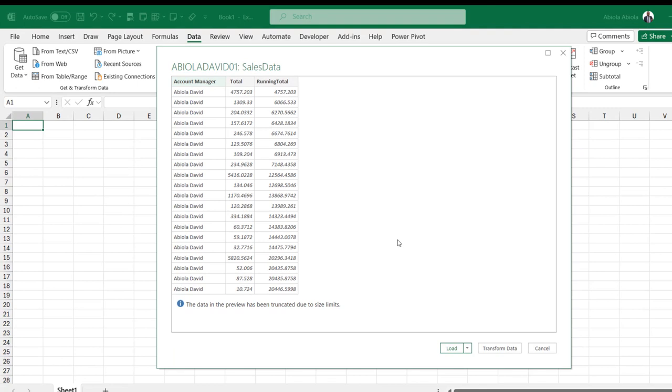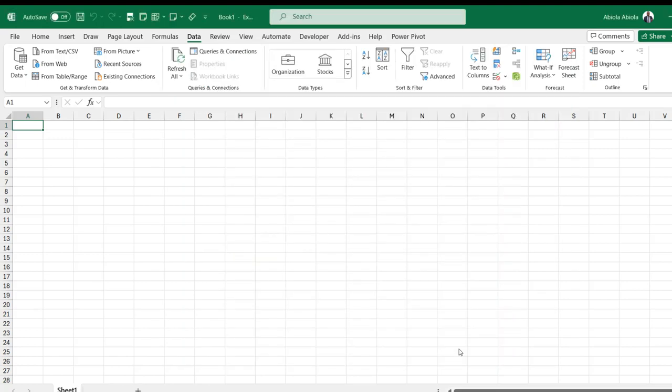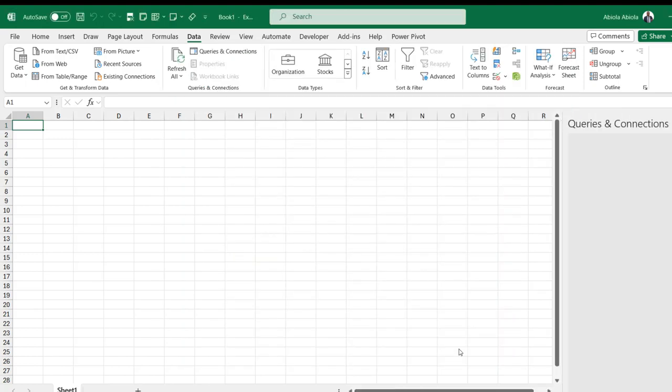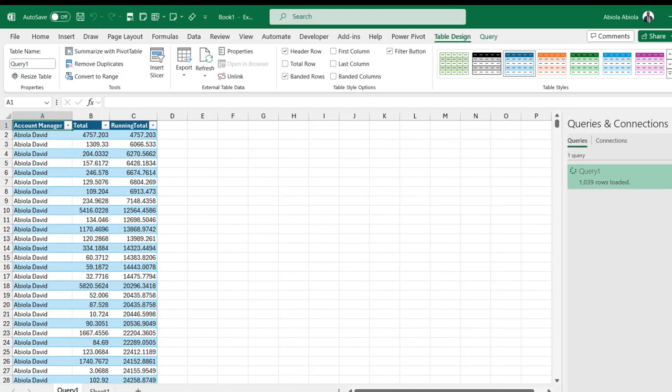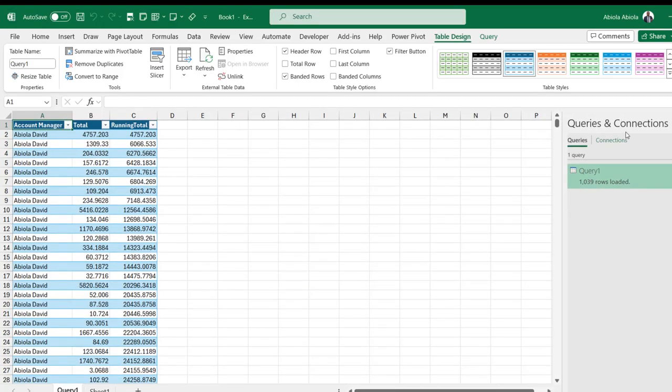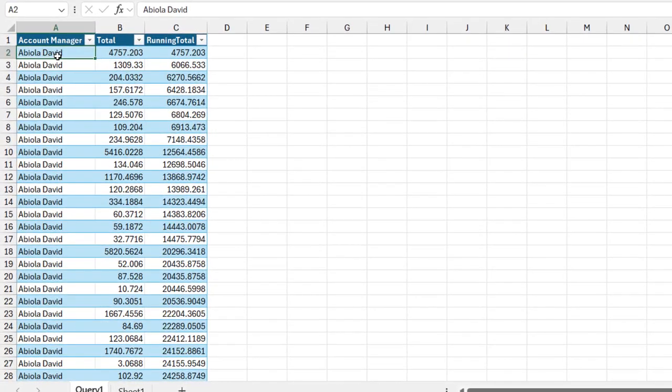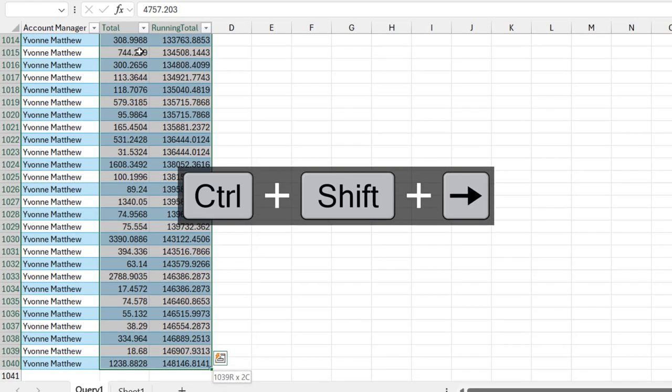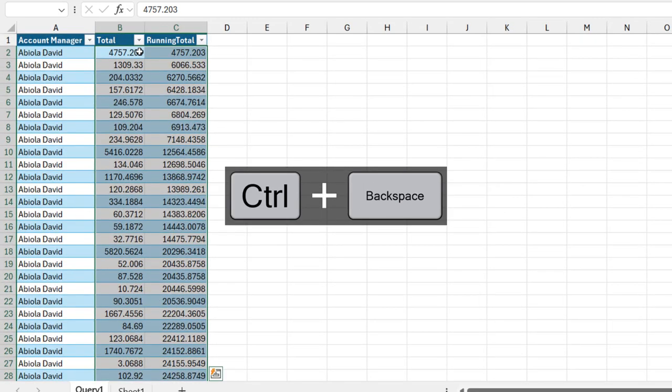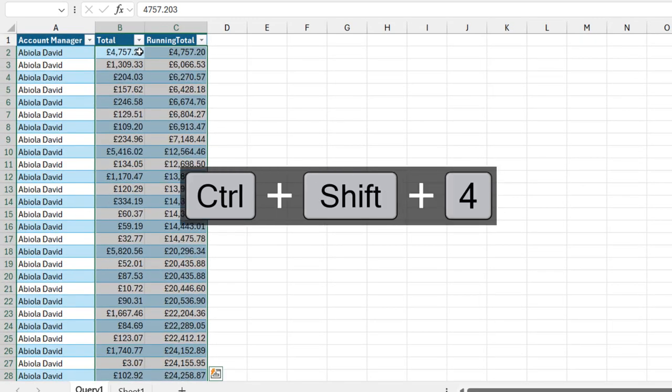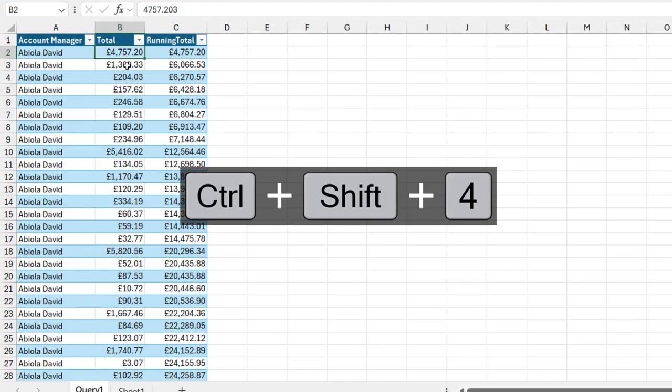Amazing! We can see that we have the results in this preview stage. We can go ahead and load directly into an Excel table. Our CTE is working right in Microsoft Excel. I'm going to apply currency formatting with Ctrl+Shift+4 to apply the currency formatting.